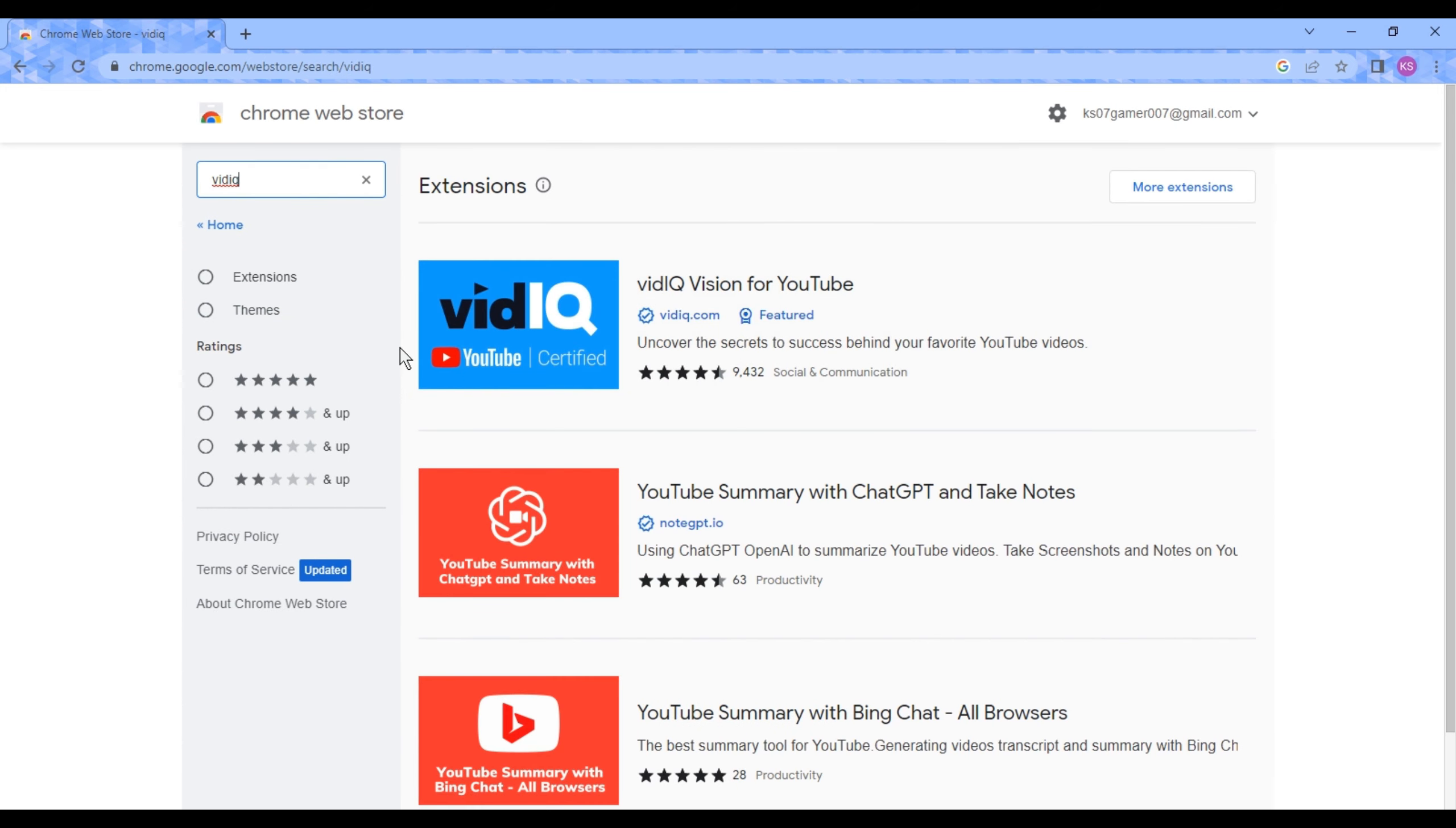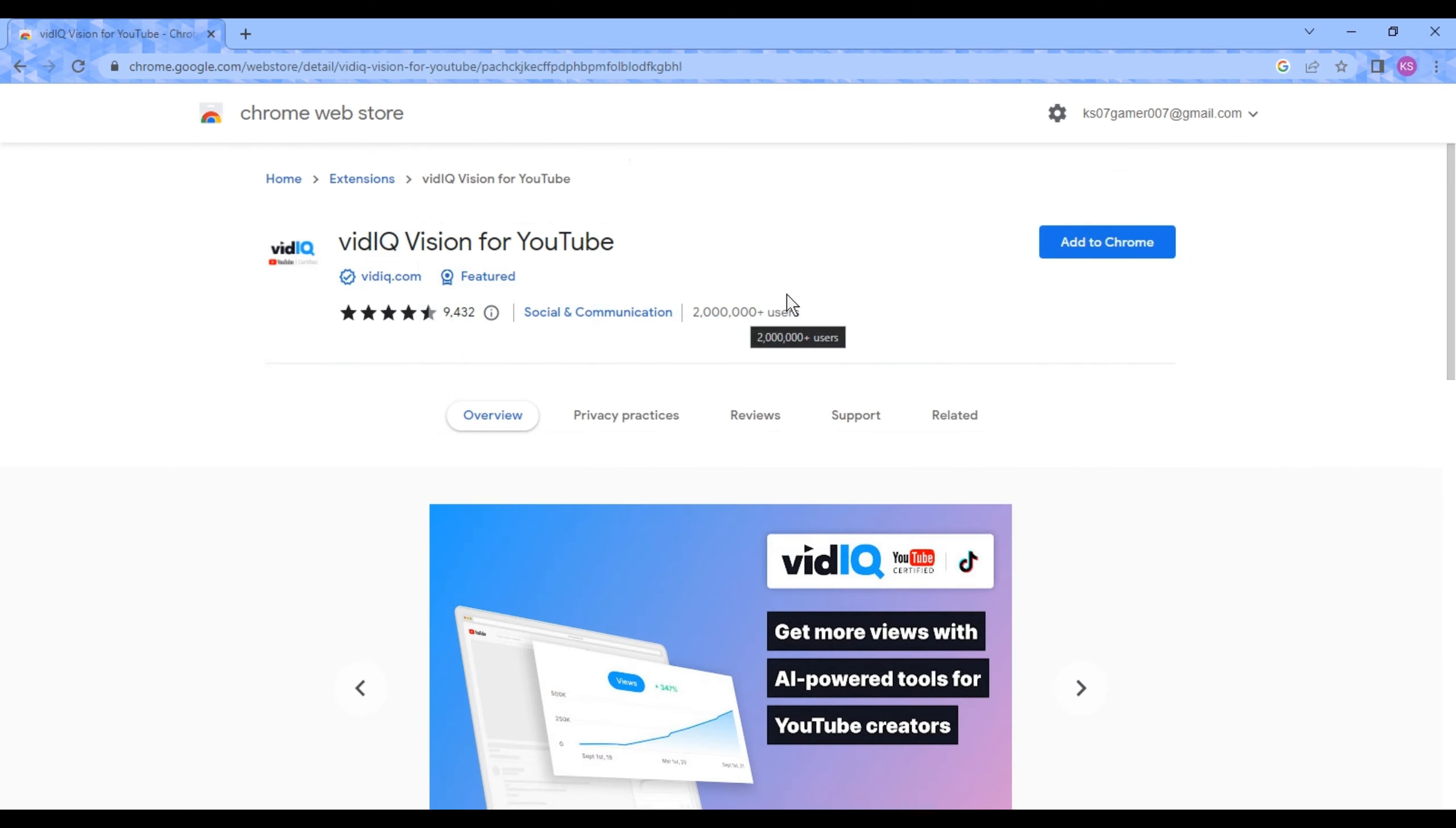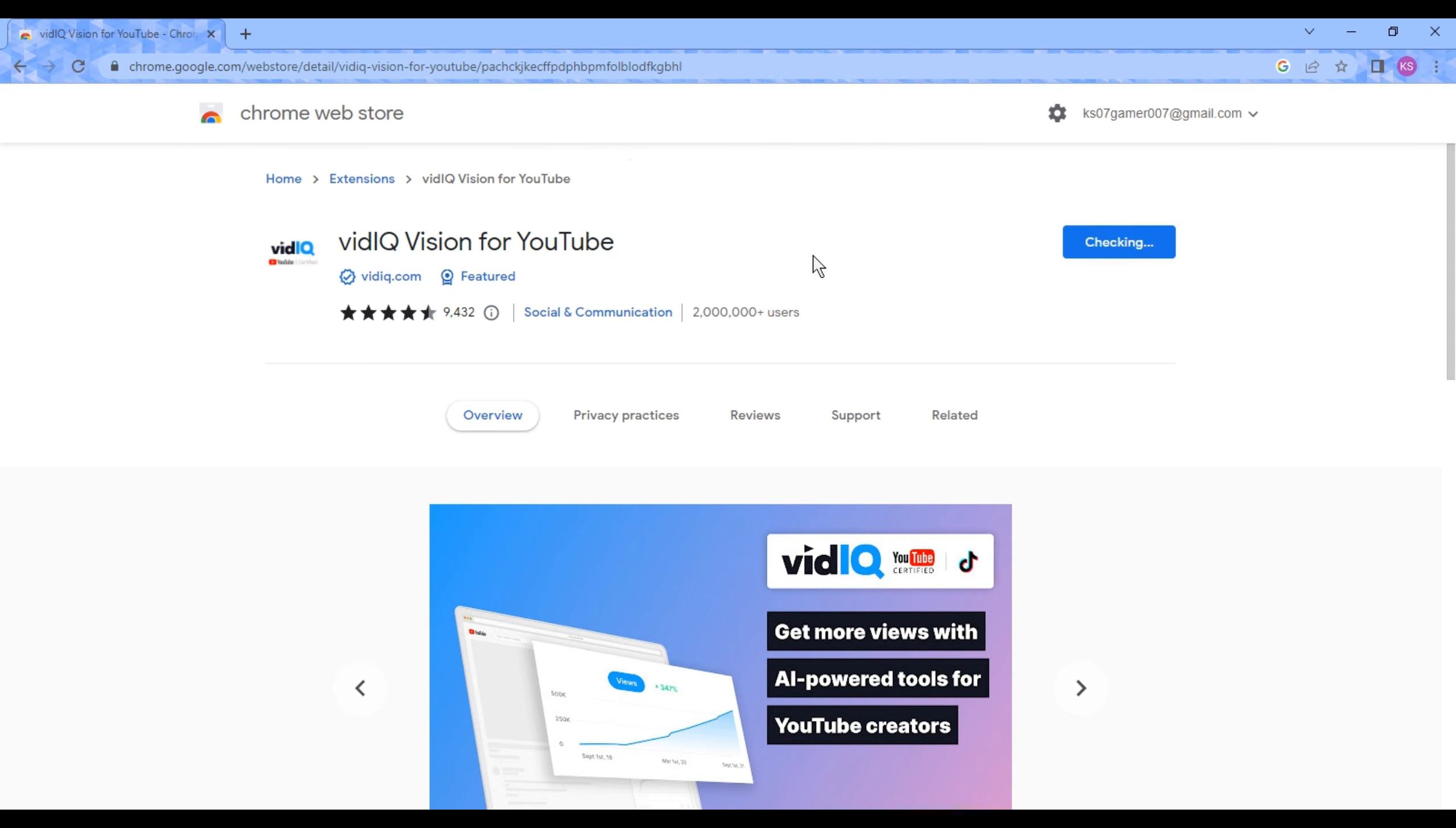From here, you can see on the top vidIQ Vision for YouTube. Click on the extension, and then click on Add to Chrome. After clicking on Add to Chrome, it will start downloading.